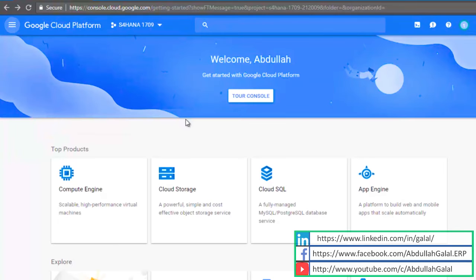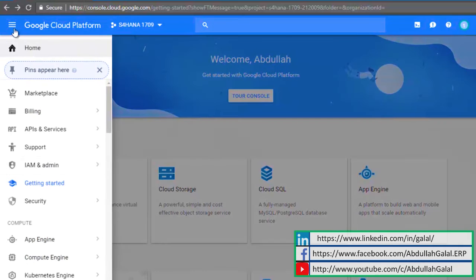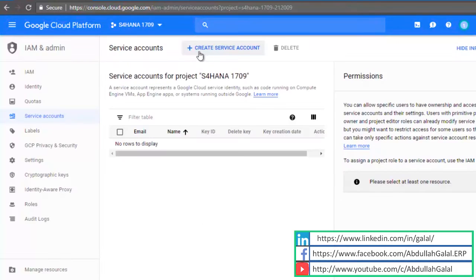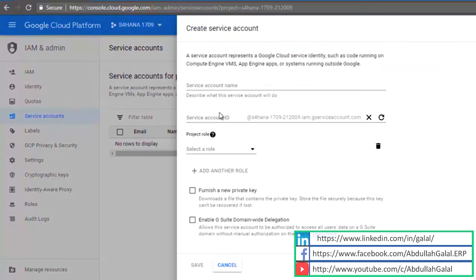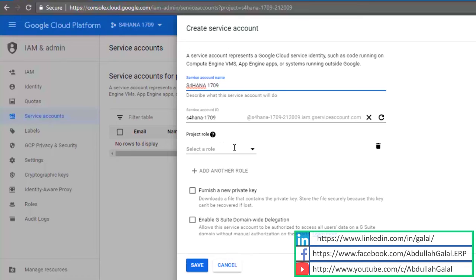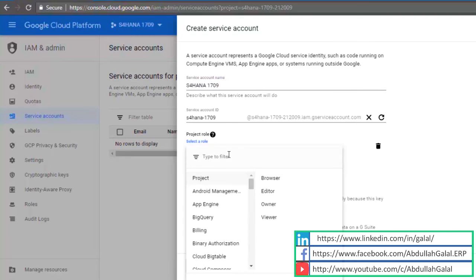Now I'm going to create a service account for the project. Click on this menu, IAM and admin, service accounts, create a new account. Specify a name for the account. There are three roles required for the service account to be able to install the S4HANA instance: network admin, security admin, and instance admin.